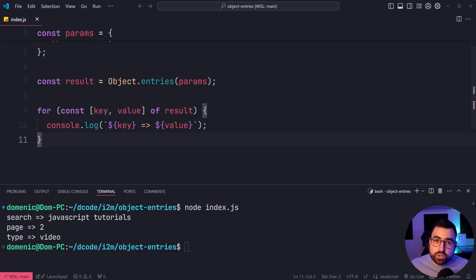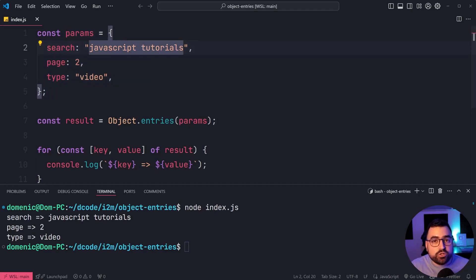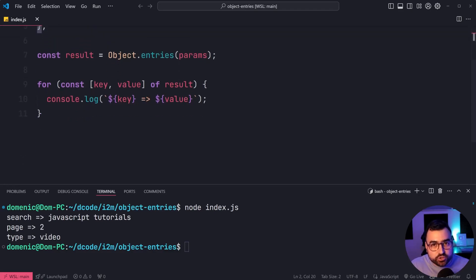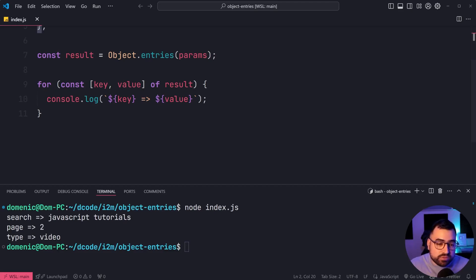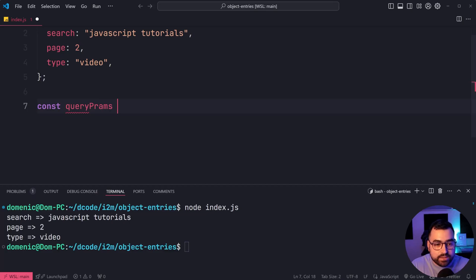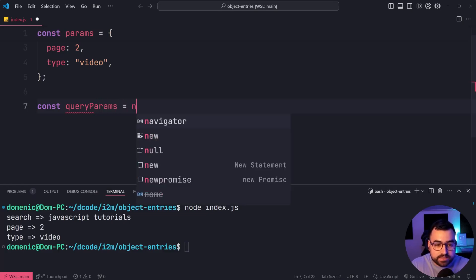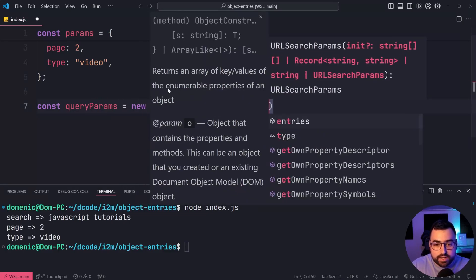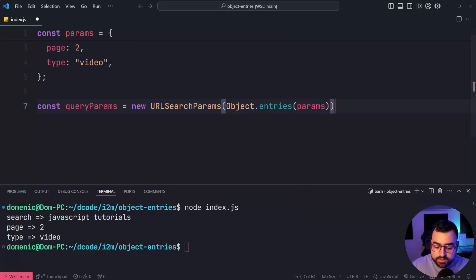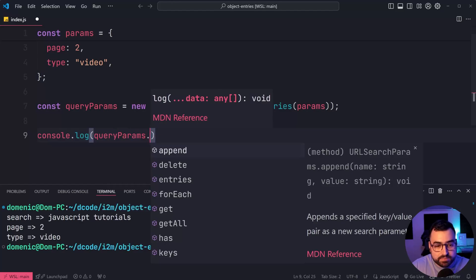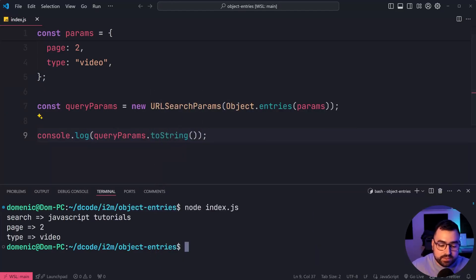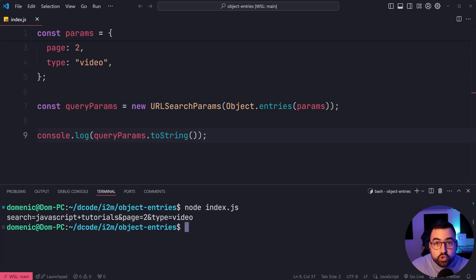One important use case — and one I've used many times — is converting your params into a query string. The URLSearchParams object in JavaScript accepts a 2D array as its constructor. So I can say const queryParams equal to new URLSearchParams with Object.entries passing through the params, just like this. Now if I console.log queryParams.toString, save, and run the script again, we get a query string for that particular object.